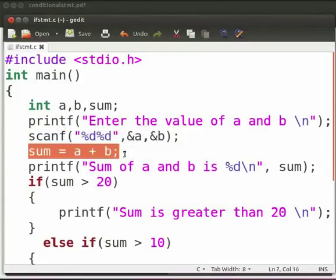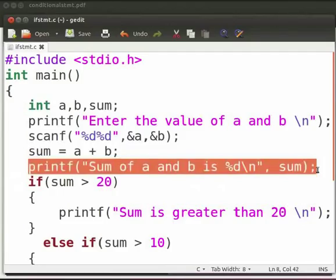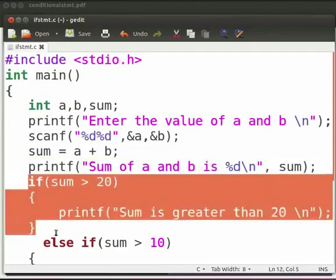Here we add the values of a and b and store the result in sum. Then we print the result. This is our if statement — we check the condition whether sum is greater than 20. If the condition is true, then we print 'sum is greater than 20'.